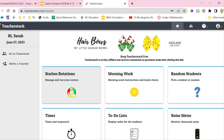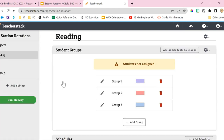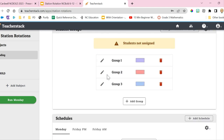One of the tools I absolutely love to help manage transitions within a station rotation model is a website called Teacher Stack. By going to TeacherStatic.com and creating an account you have access to a lot of cool resources, but the station rotation piece is phenomenal. You can create your own students and groups, color code them, give them a name — so if two students should not be in the same group you can ensure that they're not.